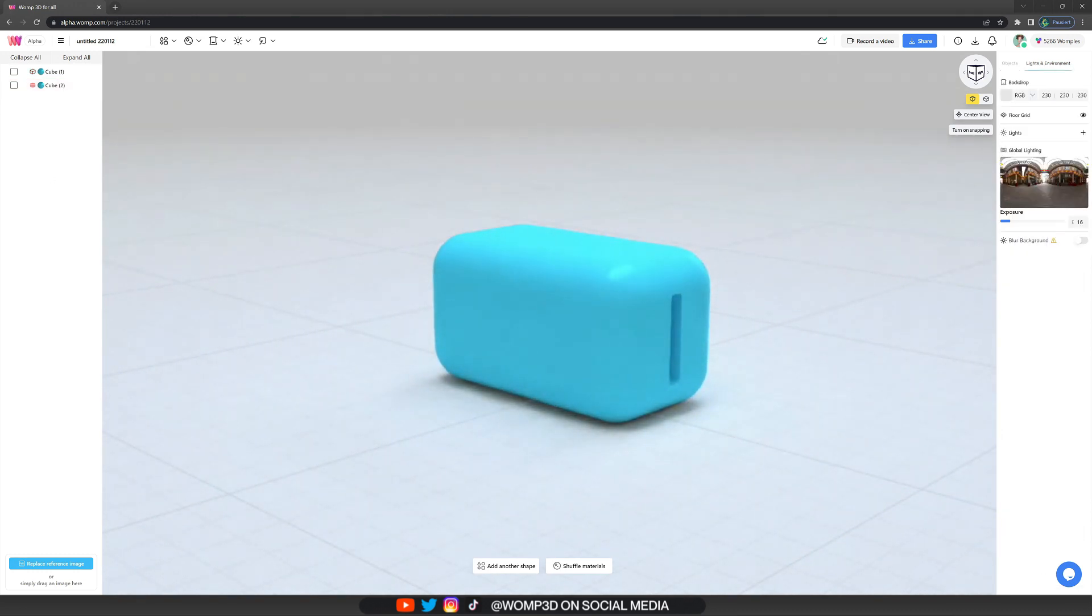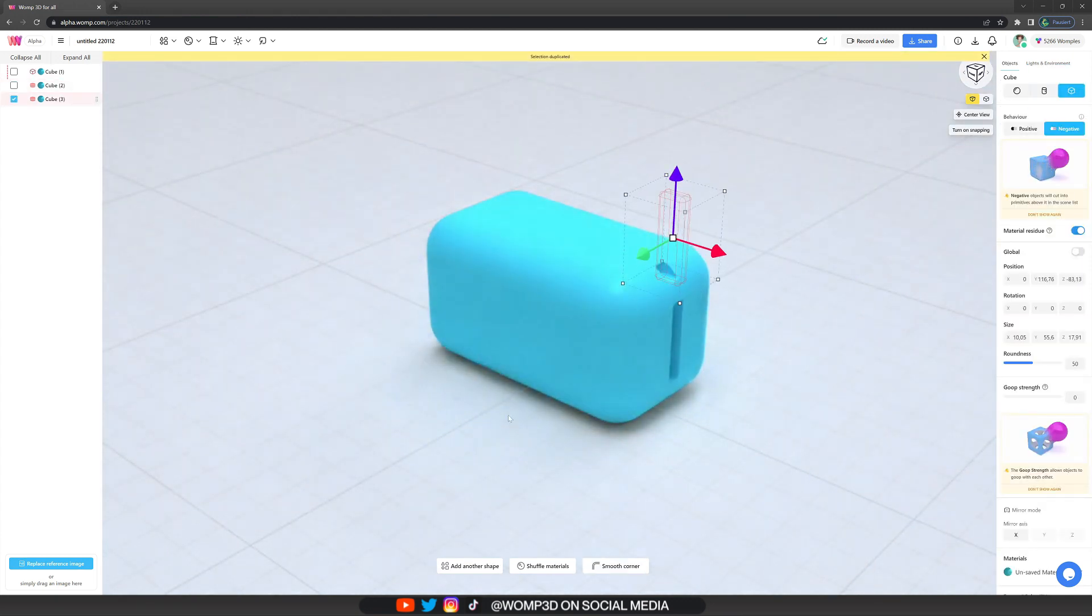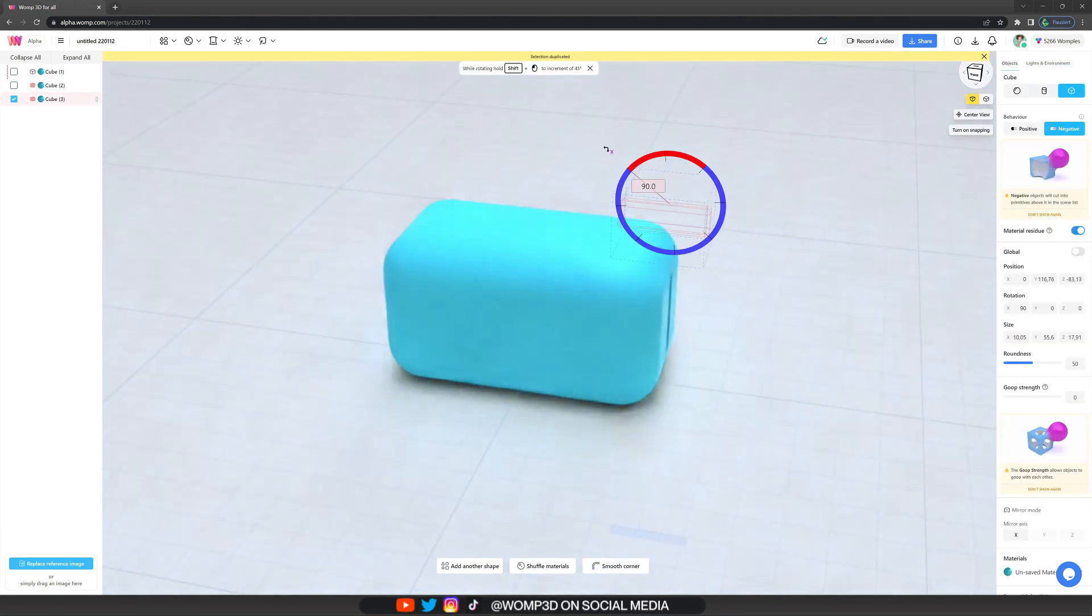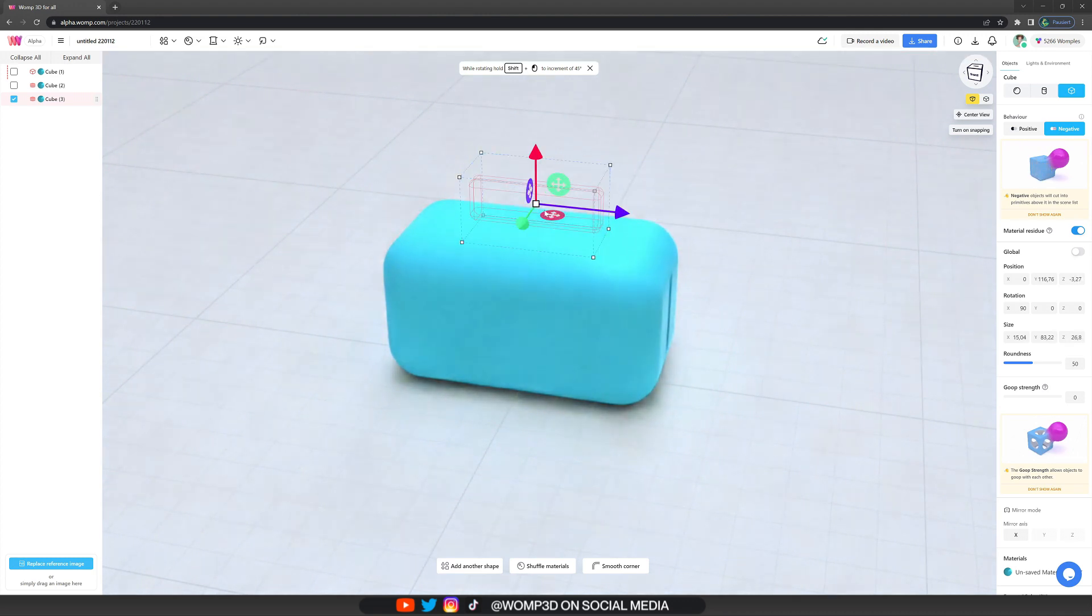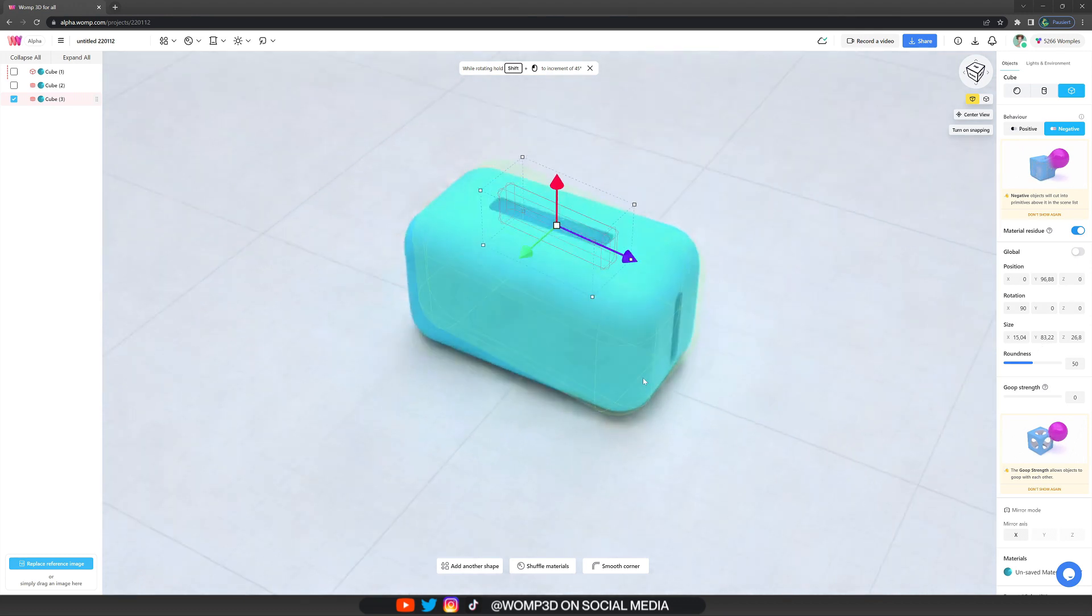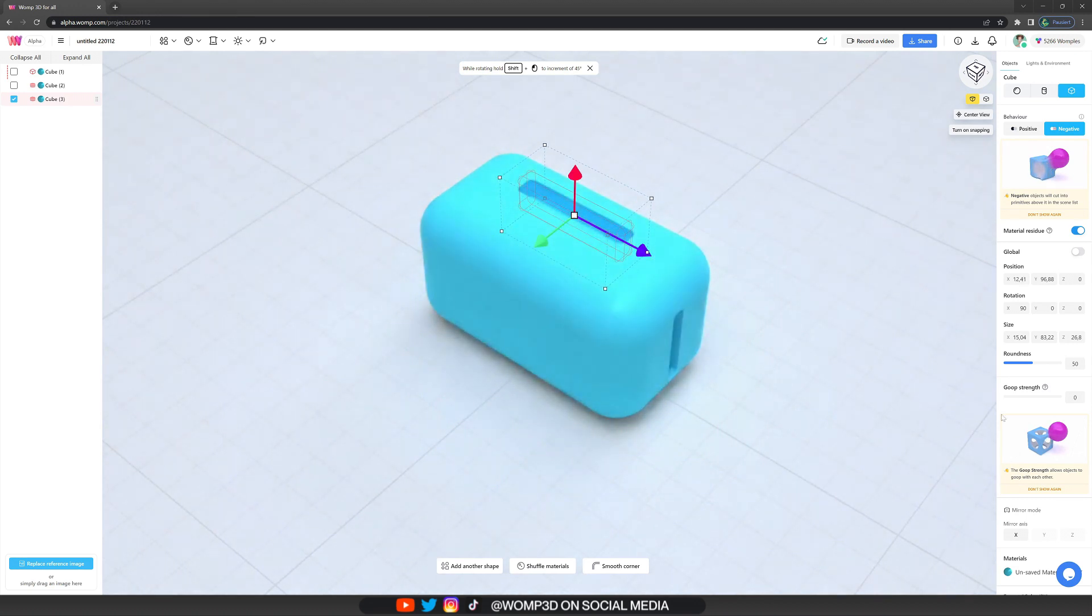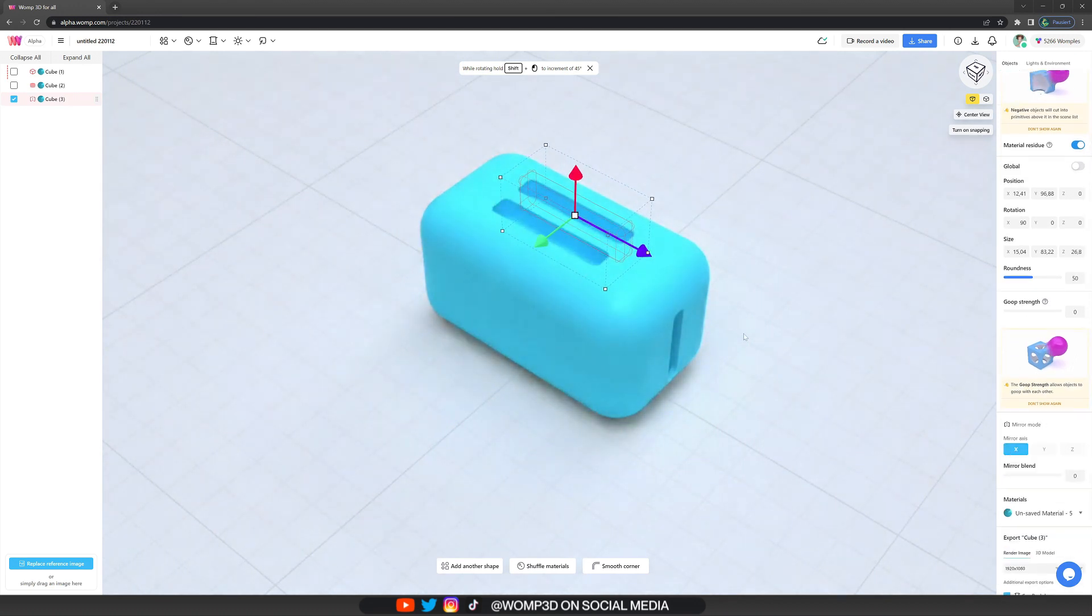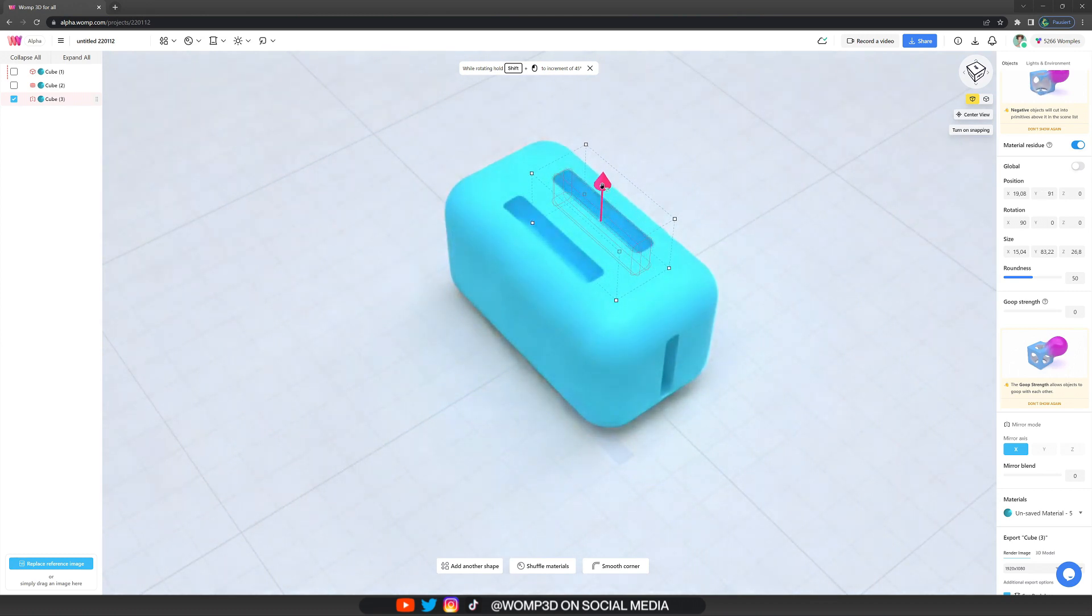Now we can basically do the same thing again by copying this shape, rotating it in a 90 degrees angle which we can do easily by pressing shift, and then I'm just scaling this quite a bit bigger. I'm turning the Z value to zero so it's perfectly centered again, and a nice little trick that we can do here is to turn on the mirror so it's also perfectly equal from both sides.